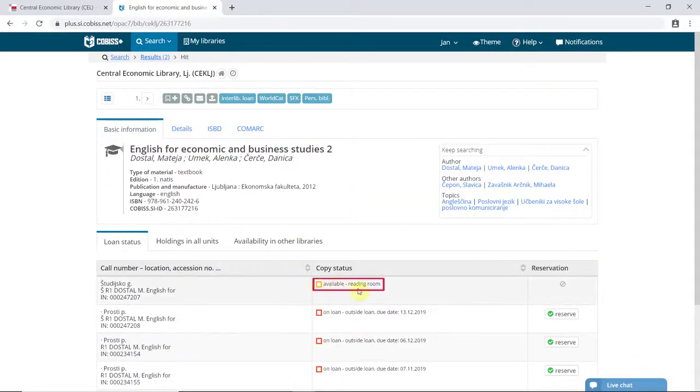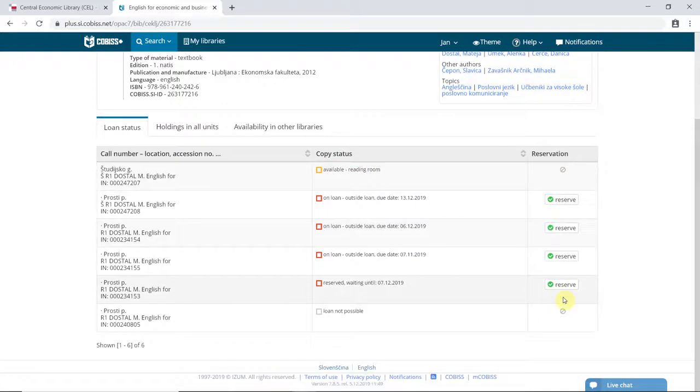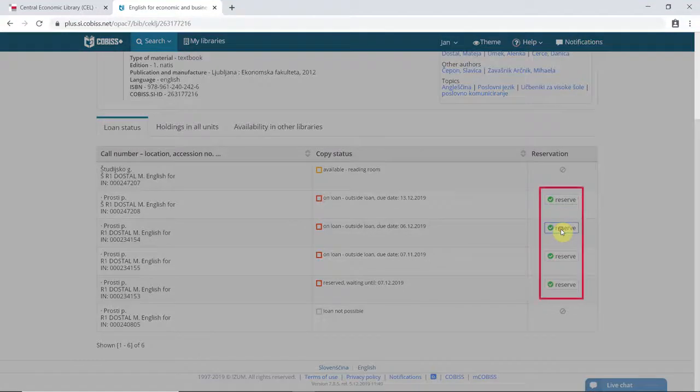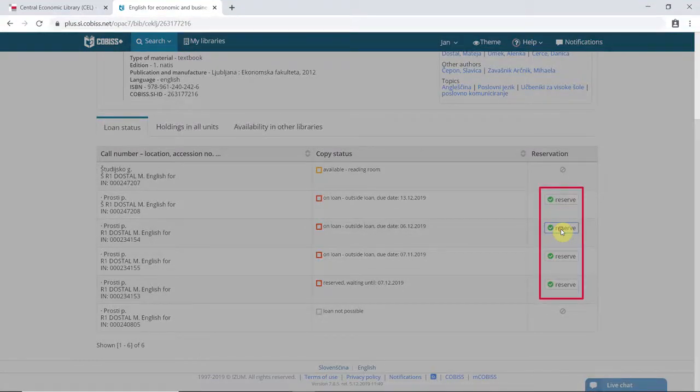In this case, only the library reading room copy is available. Borrowed items may be reserved by clicking on Reserve. It does not matter which copy you select. The system registers the reservation for all existing copies.